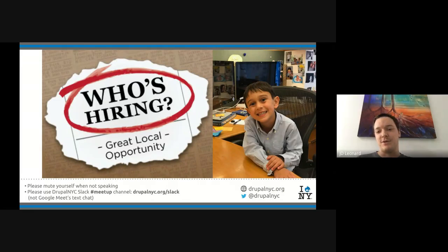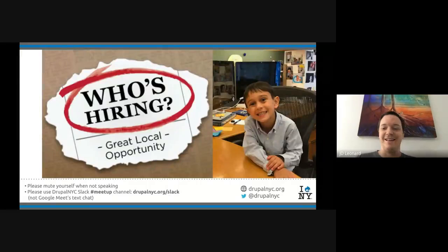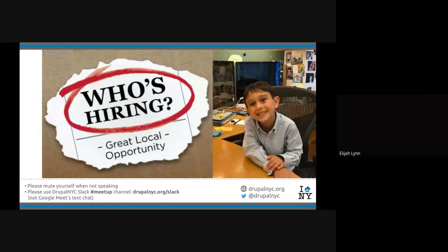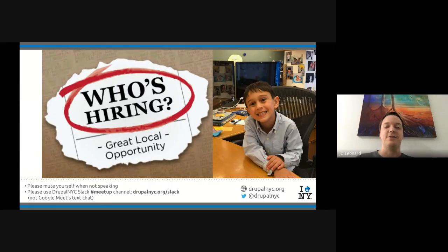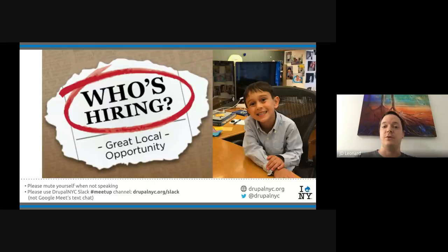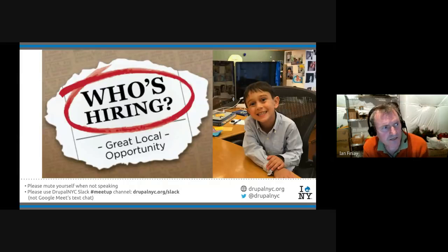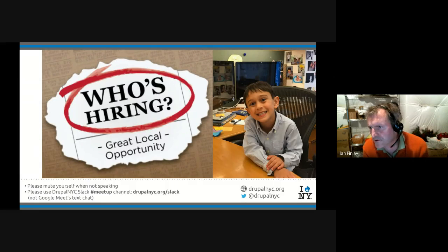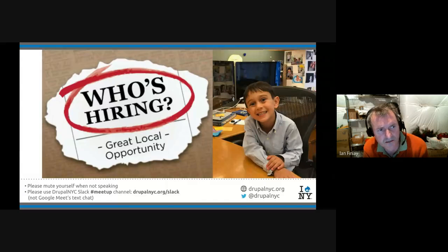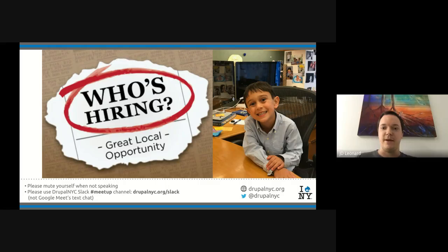Alex Ross was going to be emceeing tonight, but he's in the middle of a work emergency. This is his adorable son Henry. Henry wants to know who is hiring. If anyone on the call is looking to fill a position or has a contract and is looking for someone Drupal-y to help out, unmute yourself and let us know. Ian mentioned an interesting job offer he received — a company looking for somebody to do internationalization team lead in Drupal. Contact Ian at ian.finley@trustee.care.